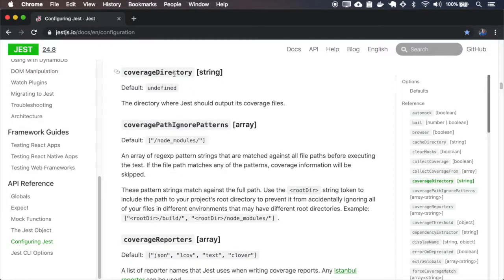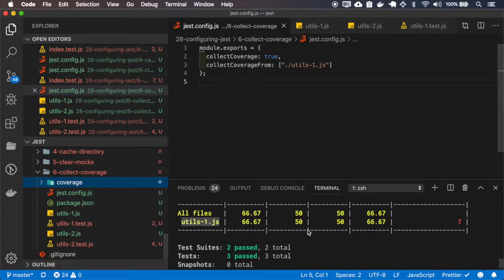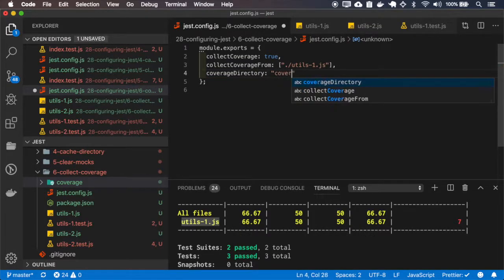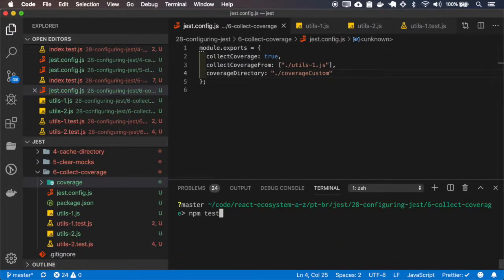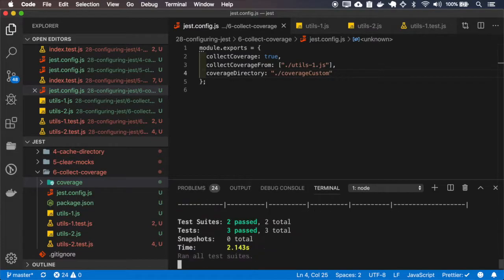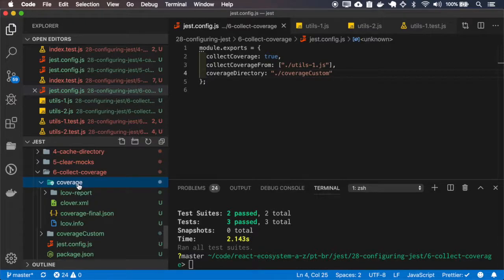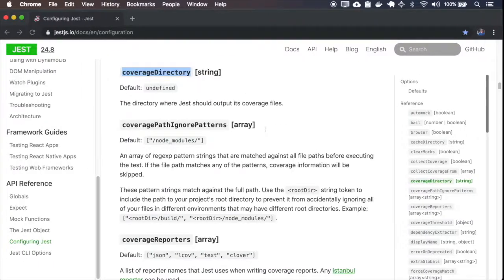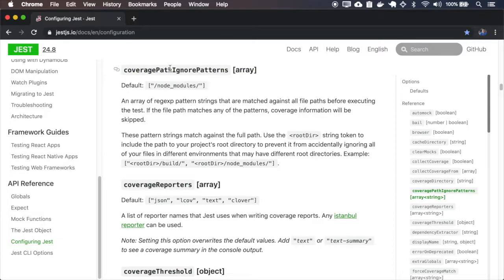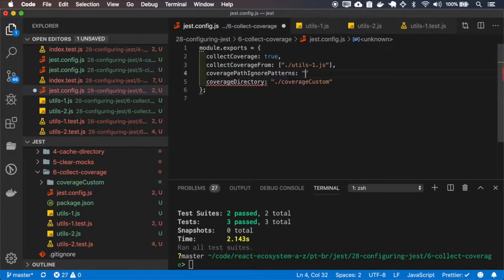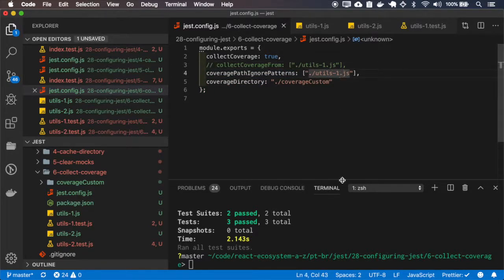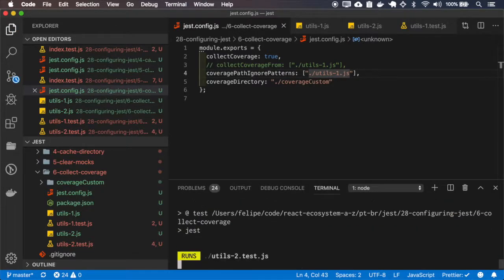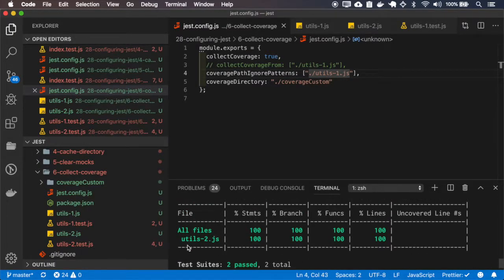You can set the directory name for the Jest to output the coverage files by default it is saving on this coverage folder. You see that it creates another folder. You can also set the paths for the cover to ignore. And now I will ignore the utils1. And as you can see, you have only the utils2.